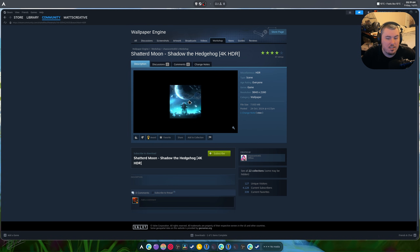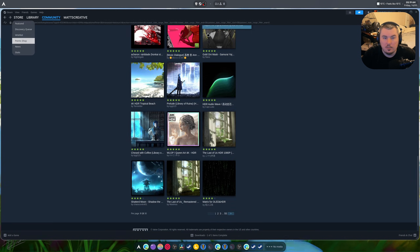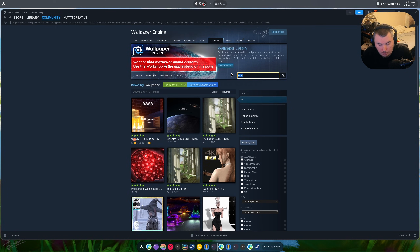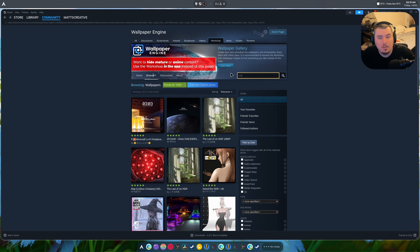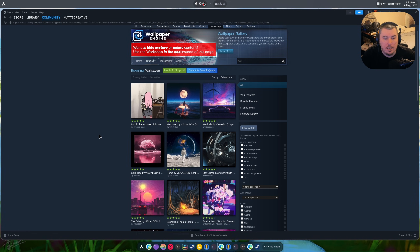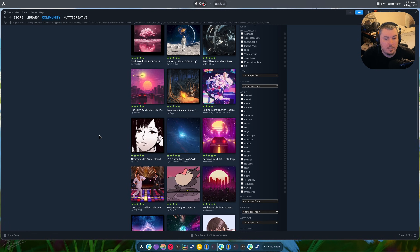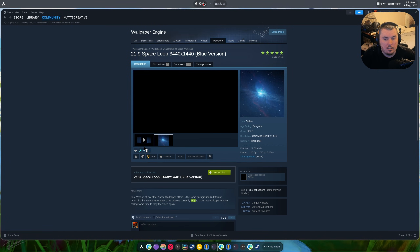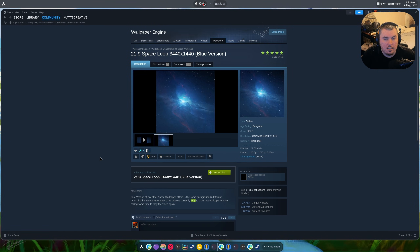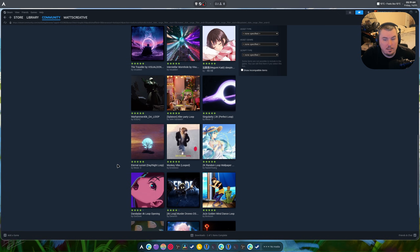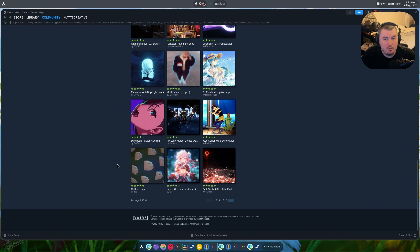My only issue with it is it's not a perfect loop. Do we have any ones that loop? Let's search loop. Yeah, so there are some that are a perfect loop — like this one and this one. Look at that, it's not doing anything but it's a loop when they're sleeping. There's a whole bunch of cool stuff here.